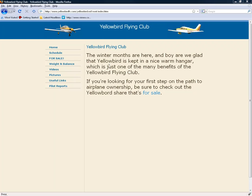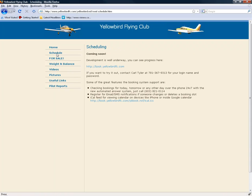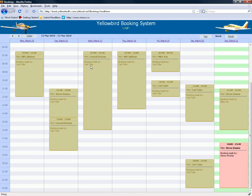Here's an overview of the scheduling software as it exists today. If you go to Schedule, you can then choose to go to the booking site. So the address is book.yellowbirdflyingclub.com.